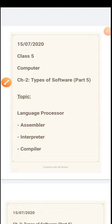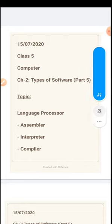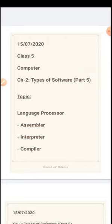Class 5 Computer Chapter 2 Types of Software Part 5. Topics for today are Language Processor and Types of Language Processor: Assembler, Interpreter and Compiler.